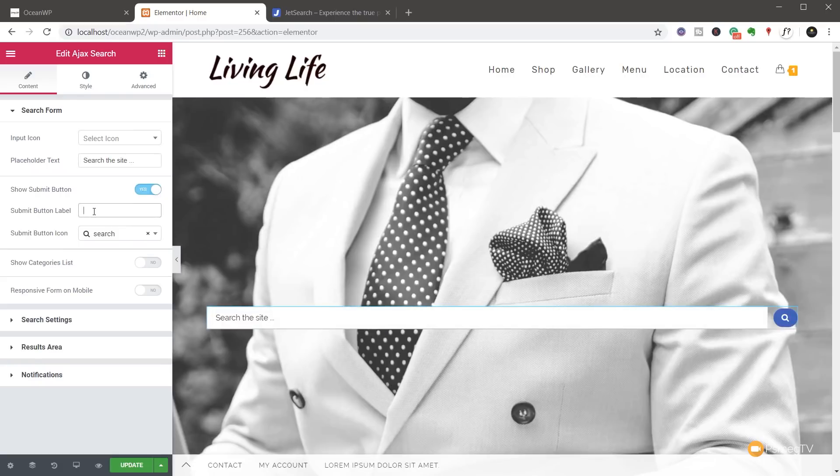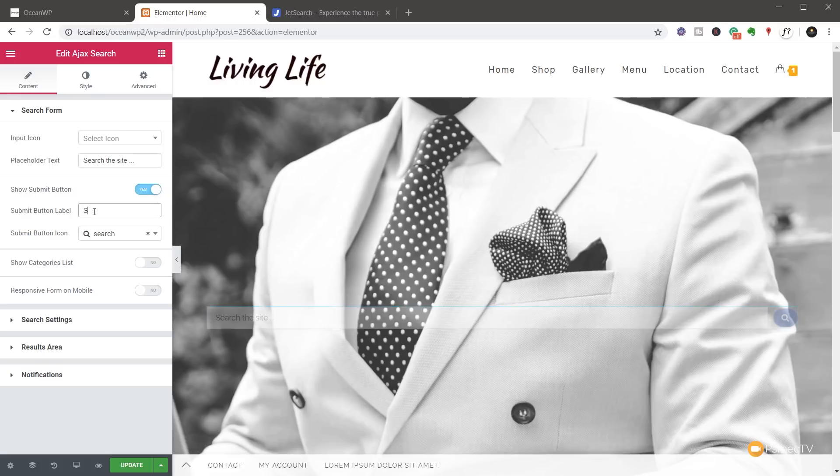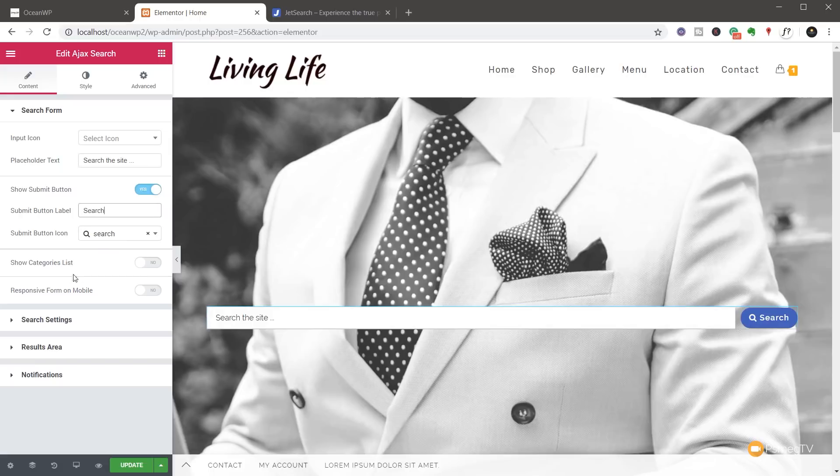And also we can change the submit button label. At the moment, there's nothing written on there, but we can say search if we wanted to. And you'll see that that adds in to the side of the icon. Again, you've got the submit button icon and we can change that if we want to.